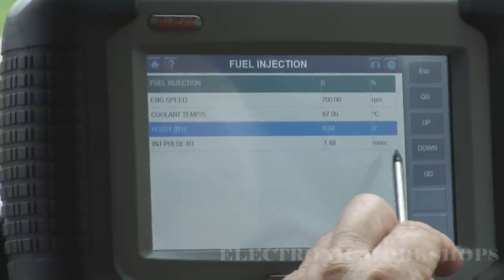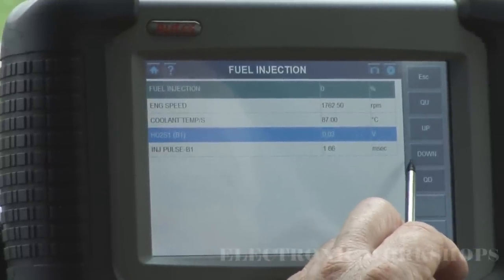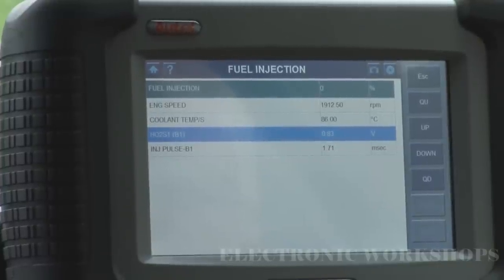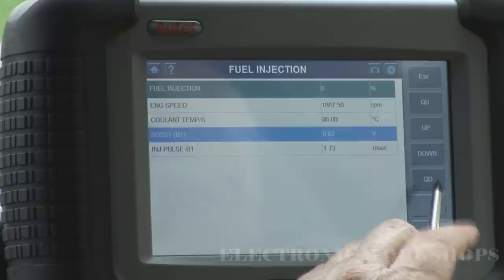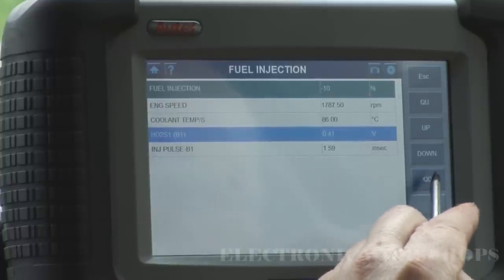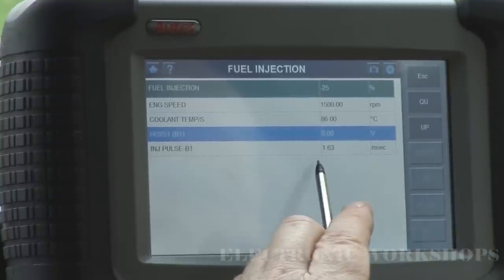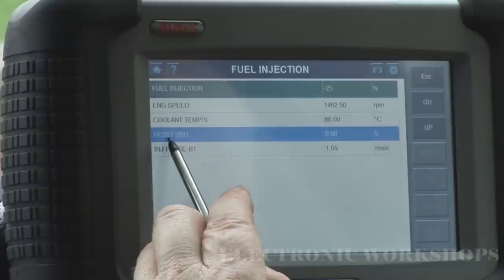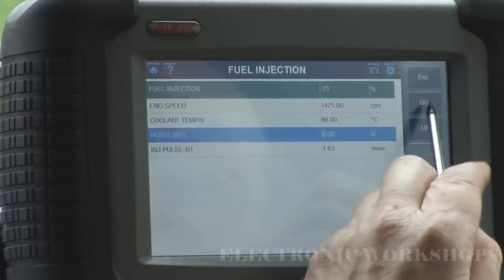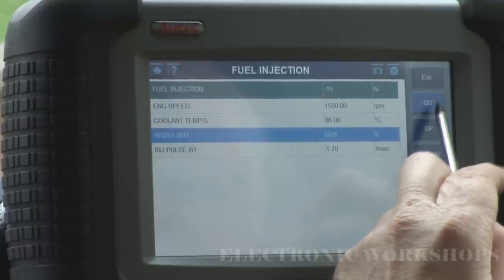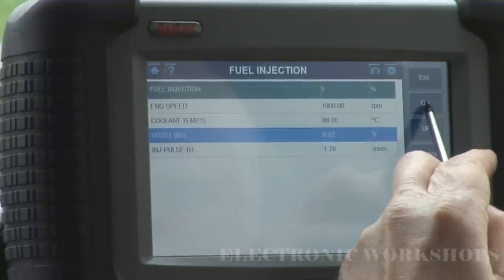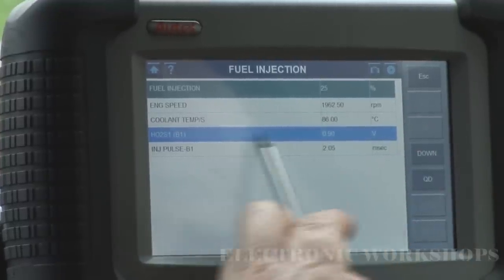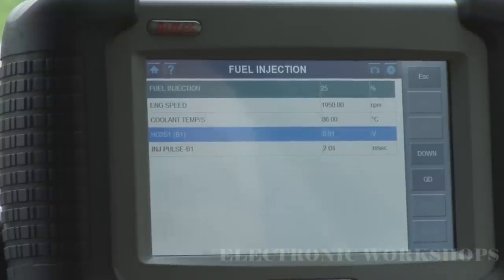I'm going to speed it up to around 2000 RPM. Now I'm going to decrease the fuel — and you can hear the engine going down. As you see here, my voltage on the upstream sensor has reduced down to zero. I'm going to go back up and you can hear the engine — it starts rising. Now I'm making it rich — plus 25%, that's the maximum it will give you. And my voltage on my O2 is at 0.9V, which is fixed rich.